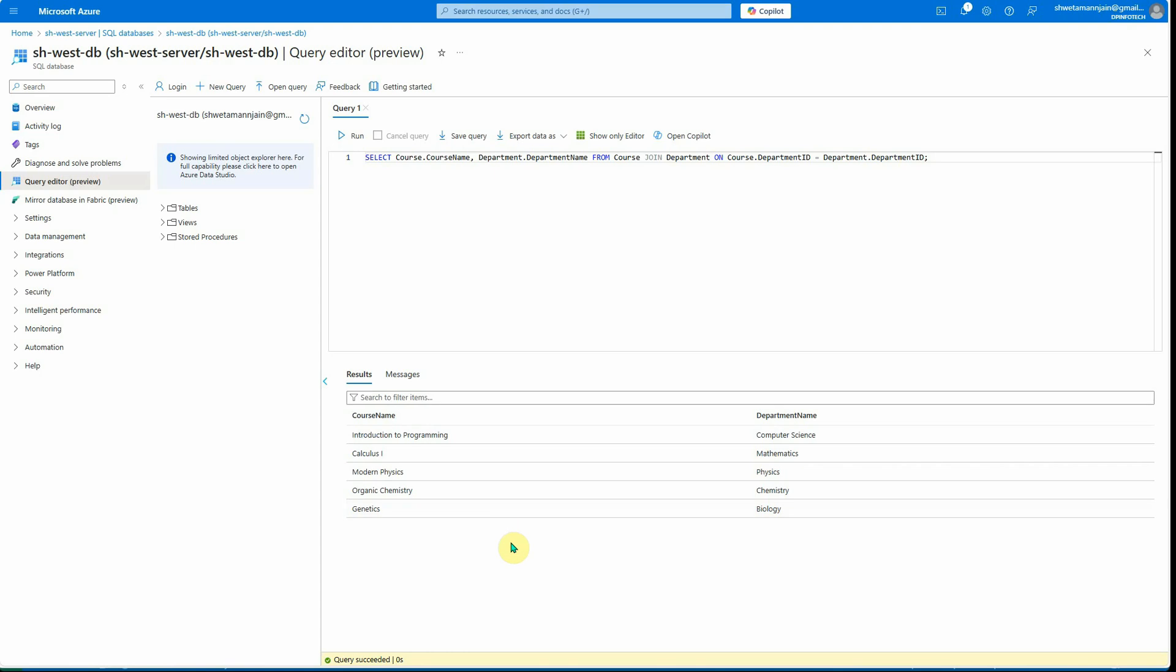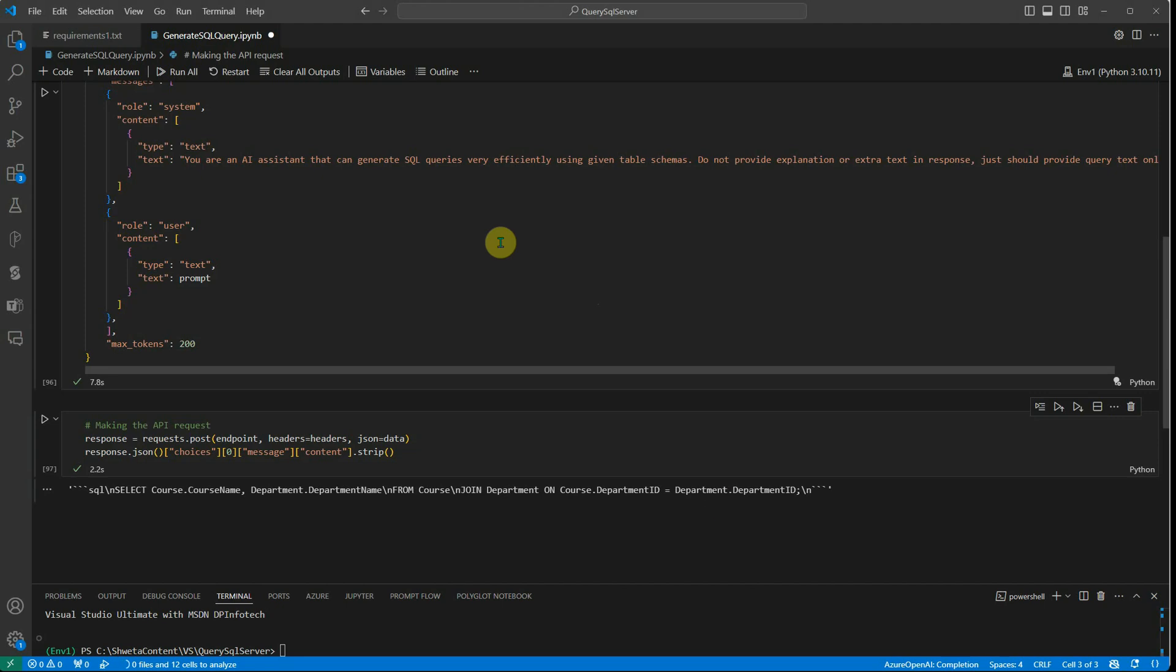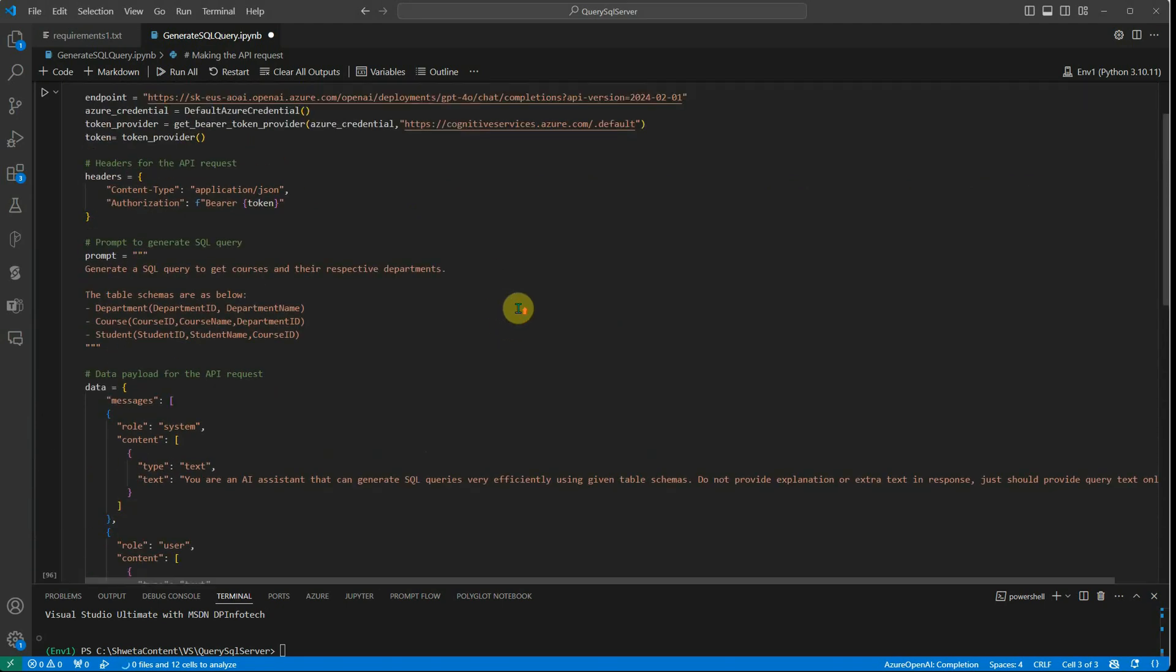If I go ahead and execute this, here you can see that it has beautifully listed the course name and its respective department name. So this is how easy it is to get your query constructed using Azure OpenAI.